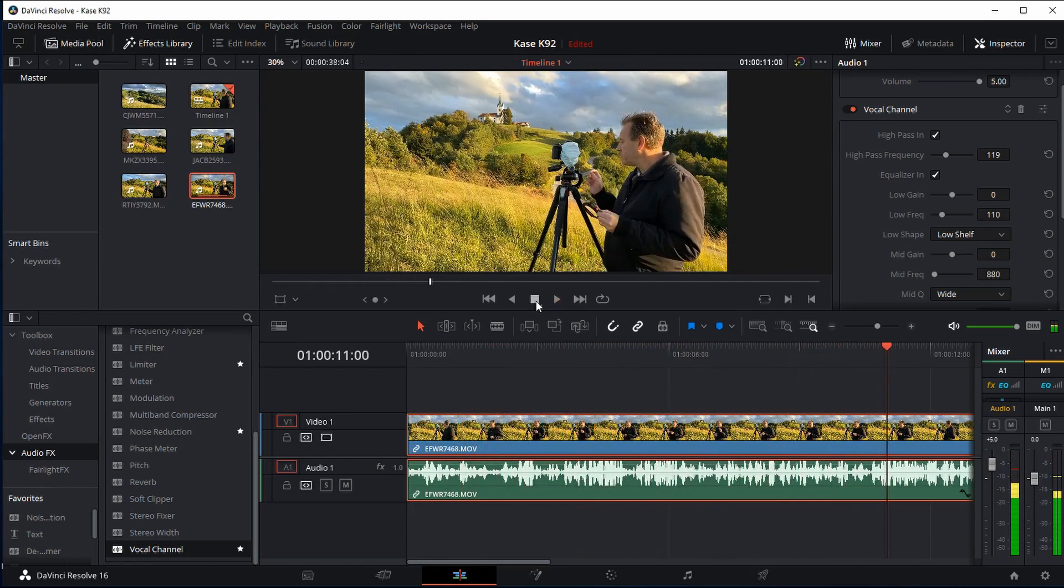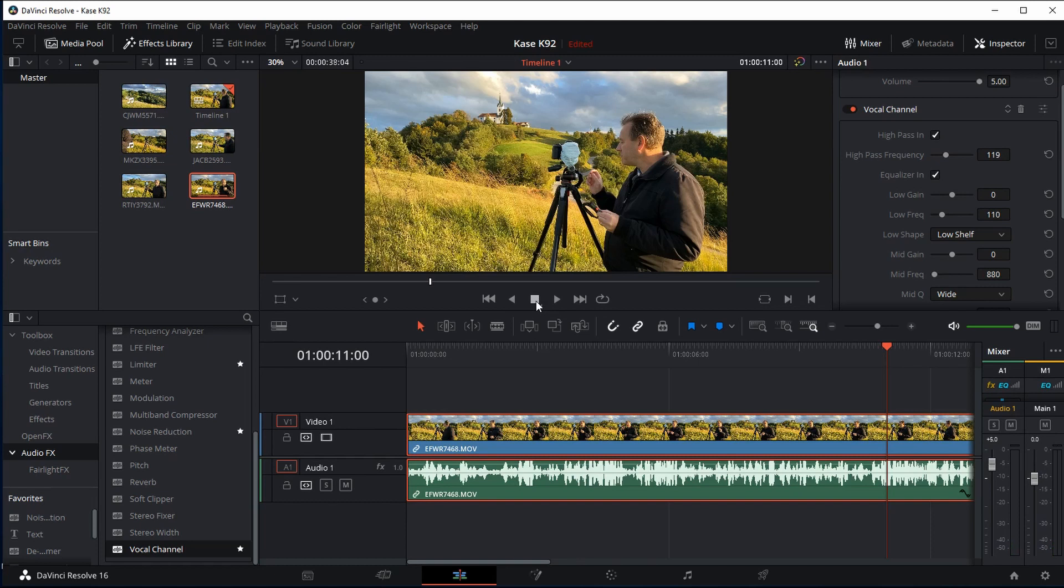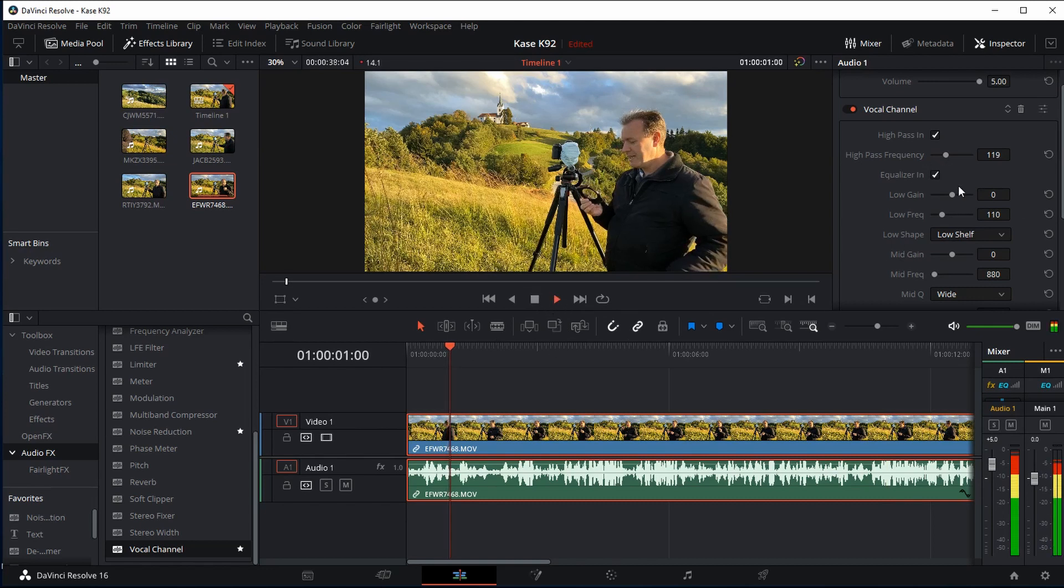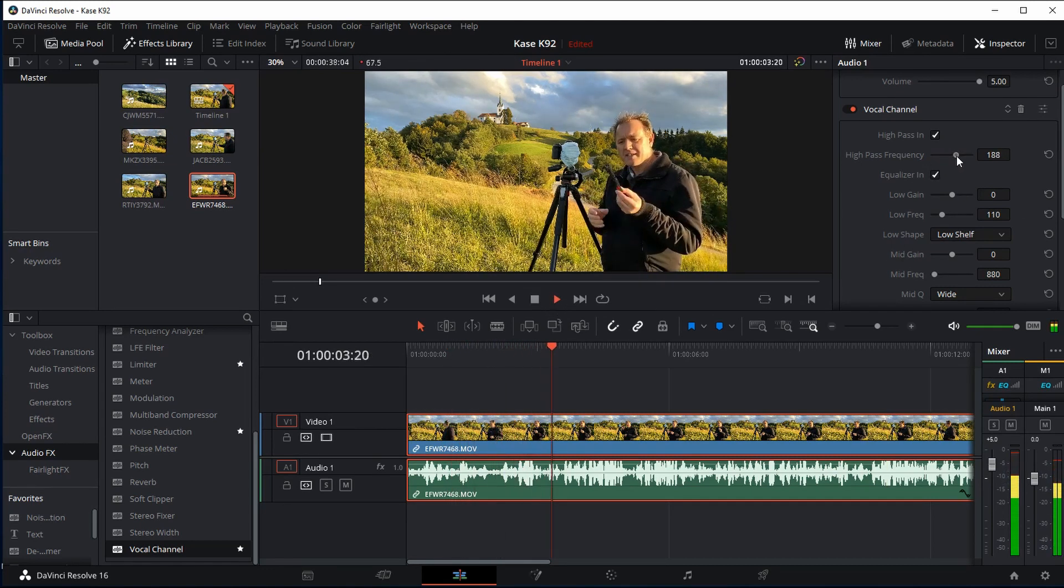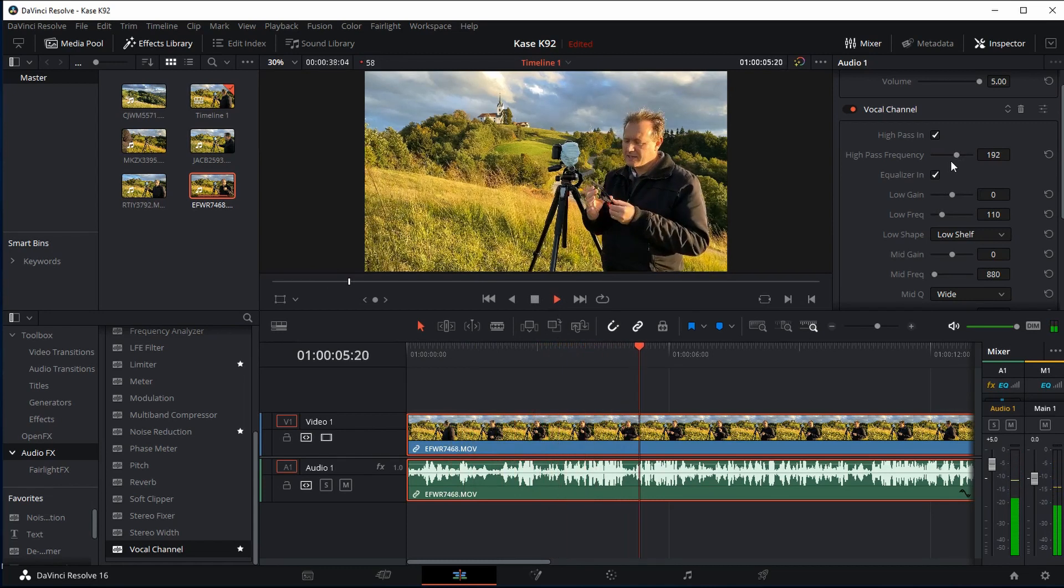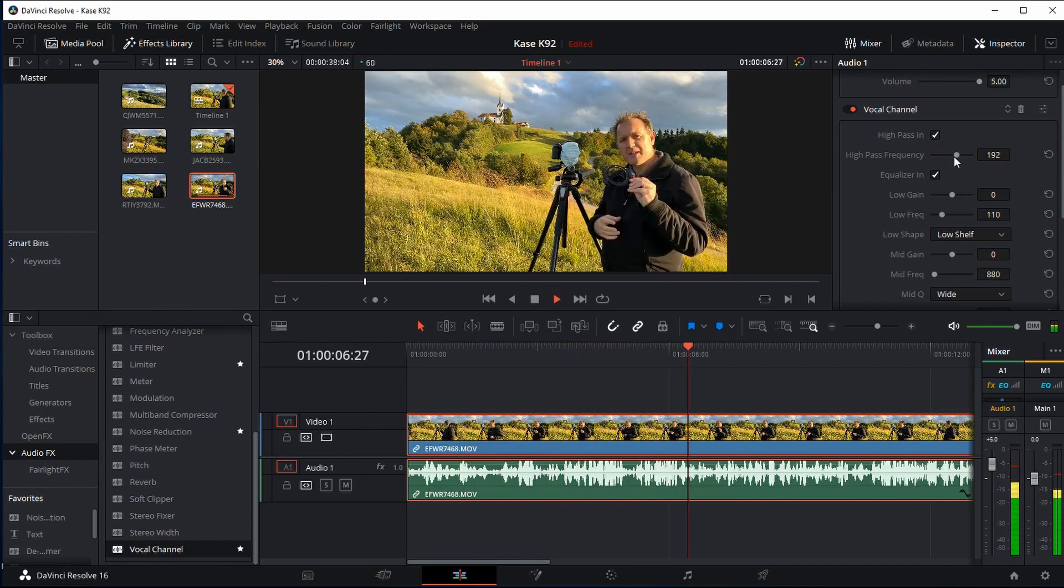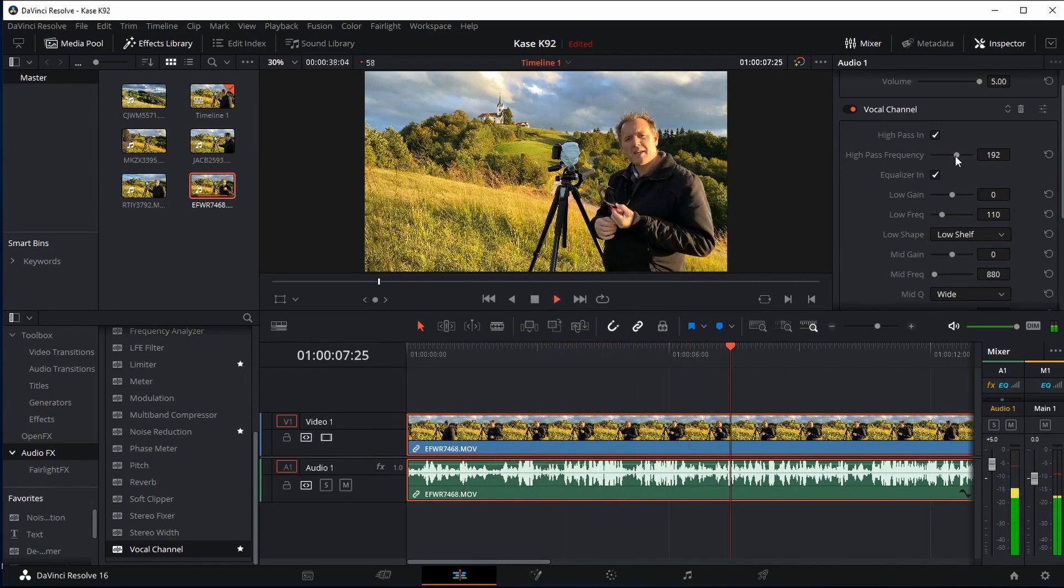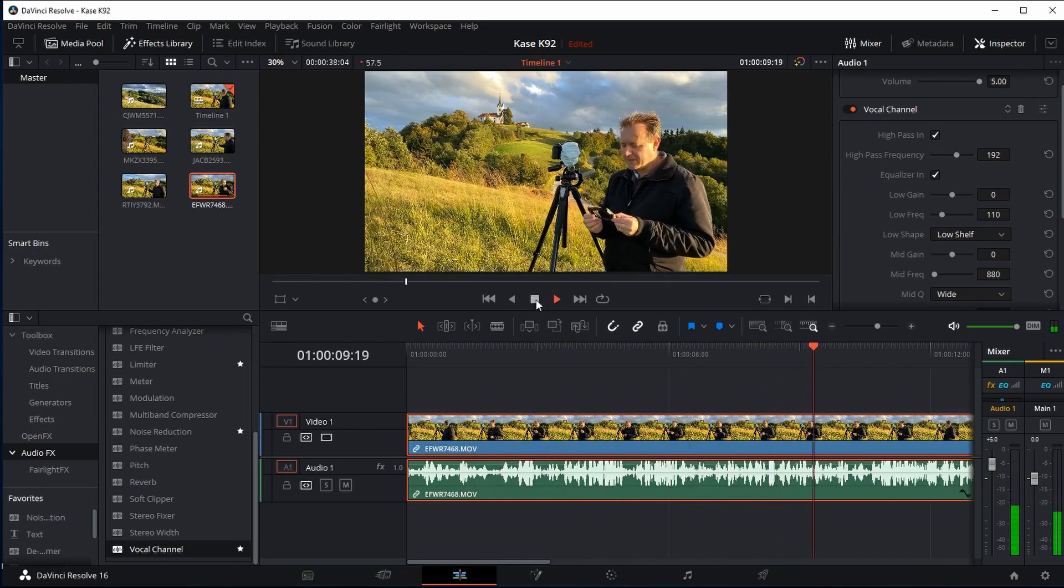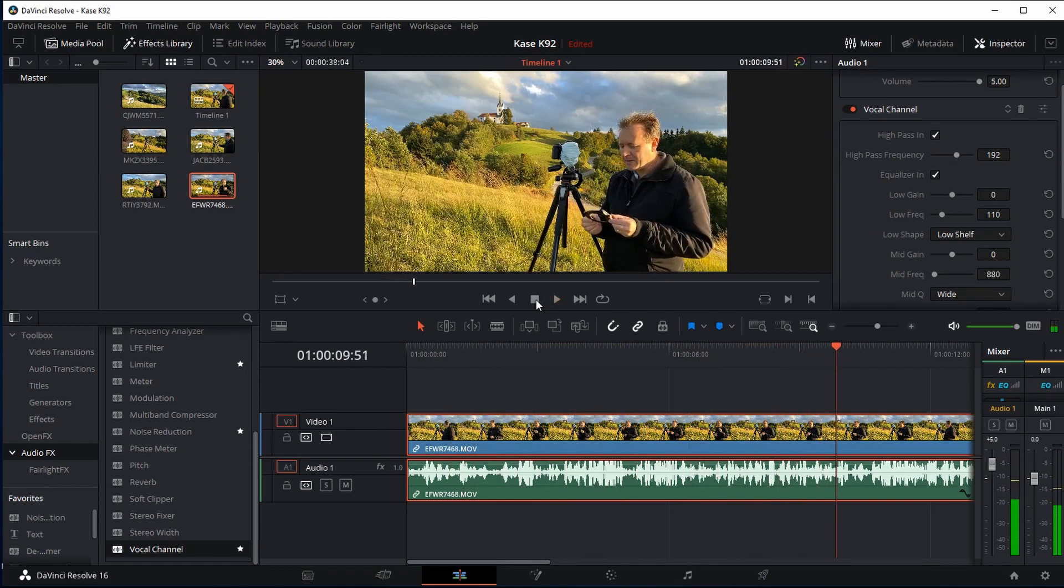Now see how that has reduced all of the rumbles, got rid of all of the bassy rumble that the wind noise created. Now it's just a nice bit of wind noise in the background. Now of course you can increase that even more if you want to get rid of it even more. Let's go, okay, K&F Concept square filter holder.